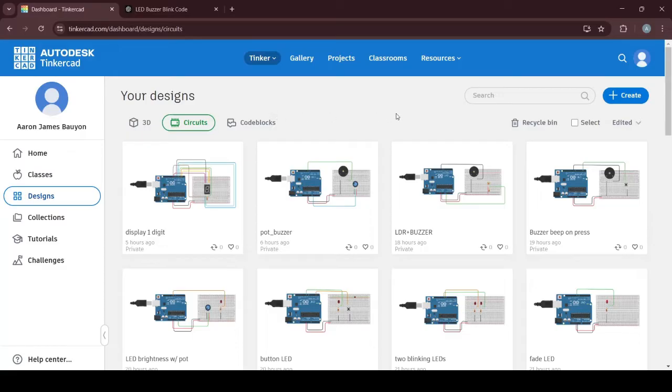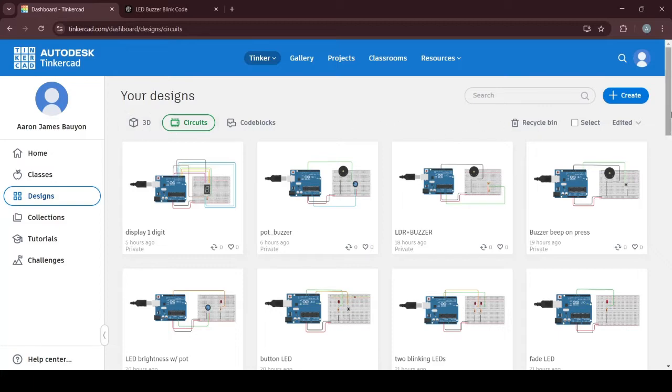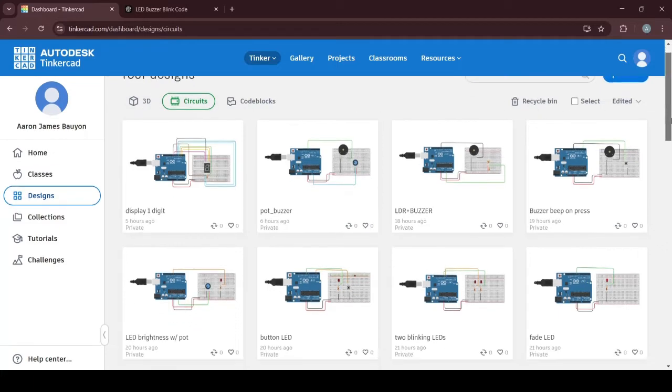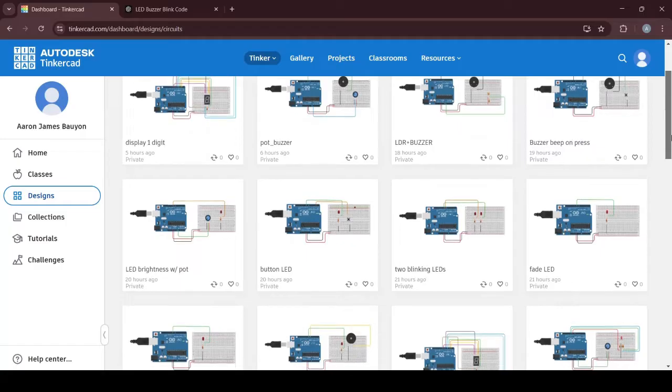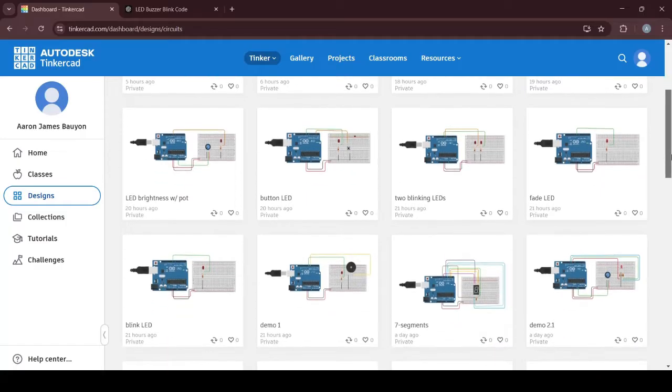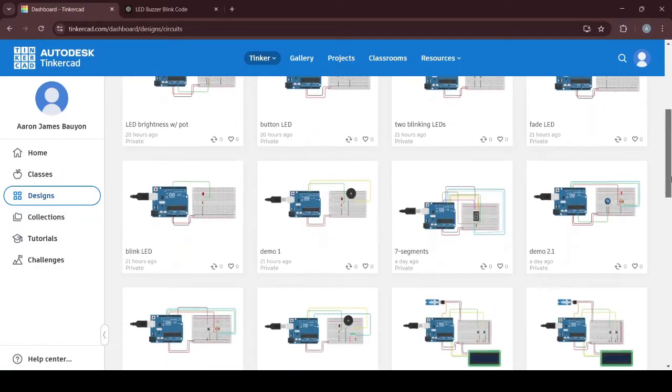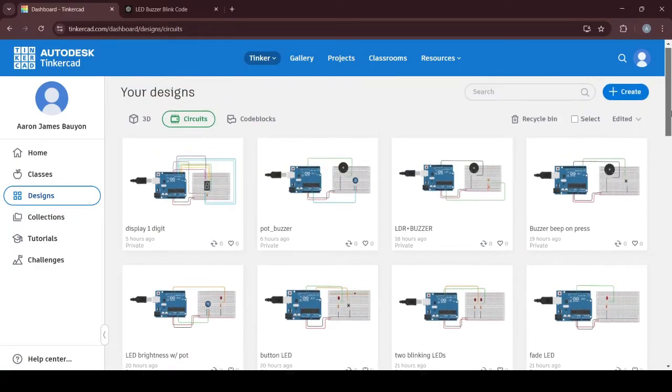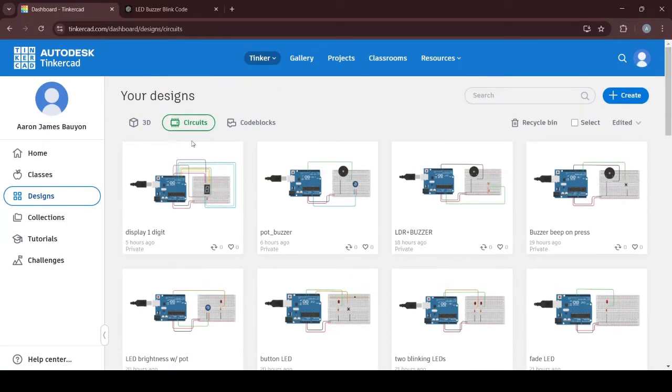There's also an option to create 3D models, but what you can see here is my gallery. These are the circuits that I have created for my class. You can see that here on the designs tab.